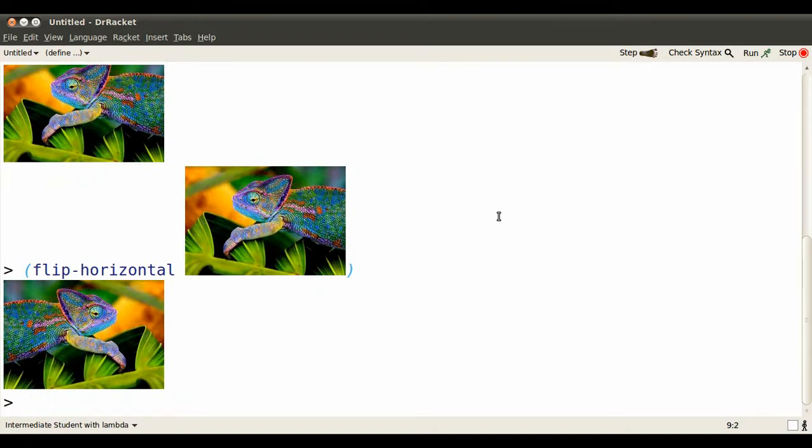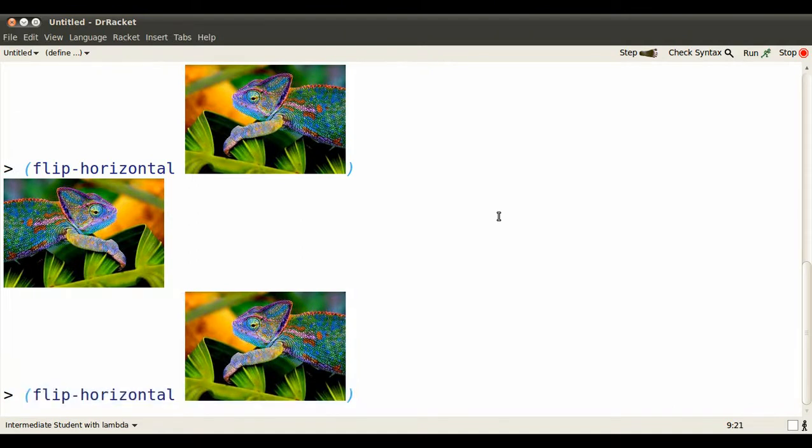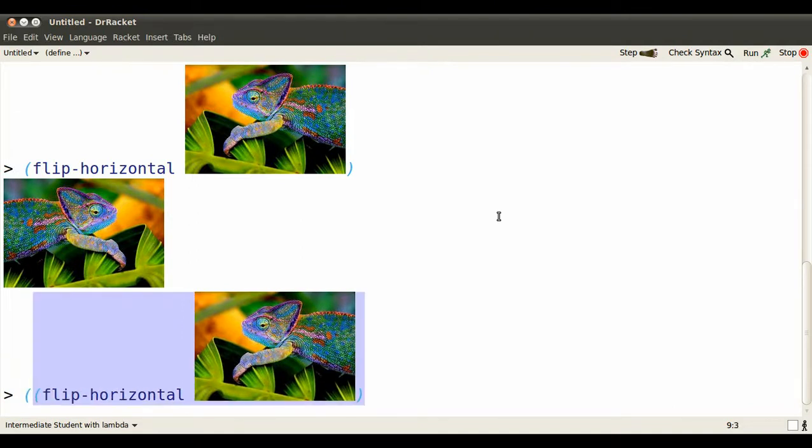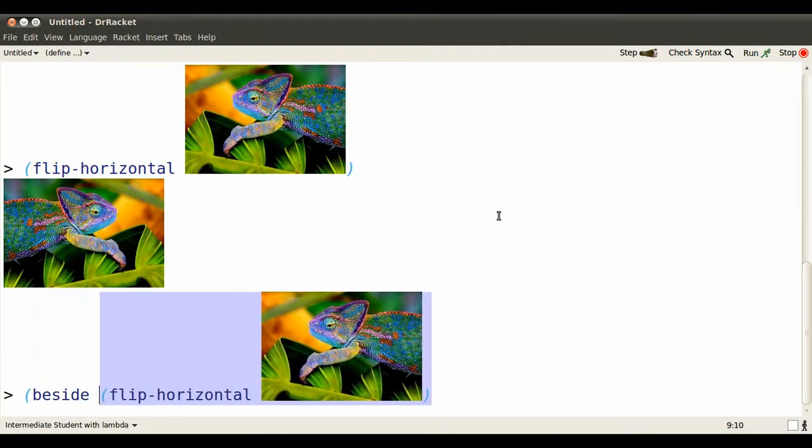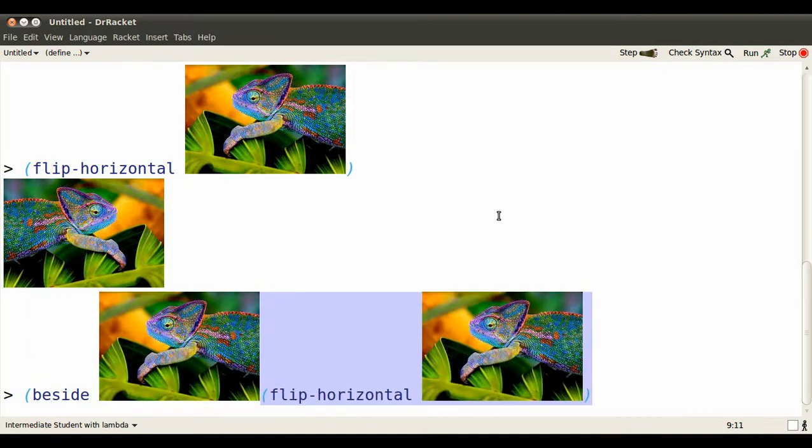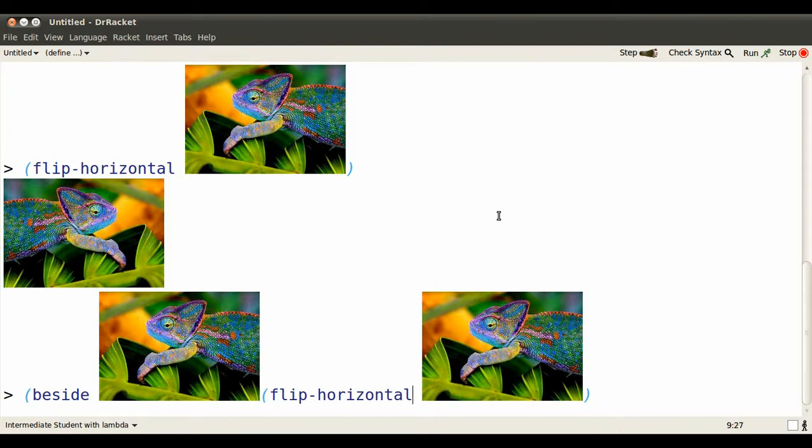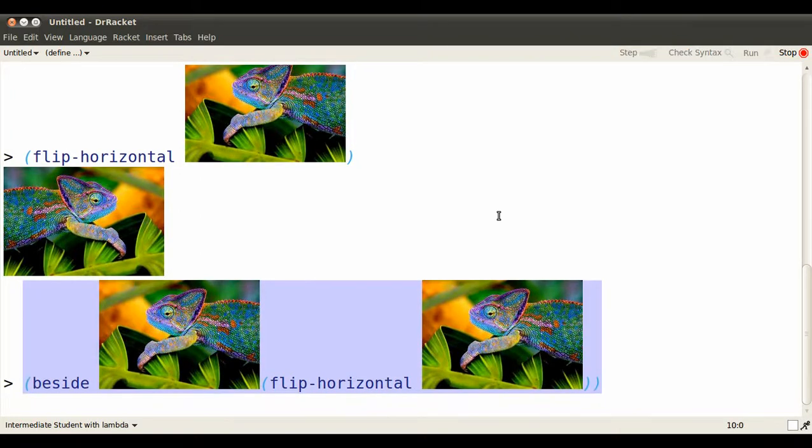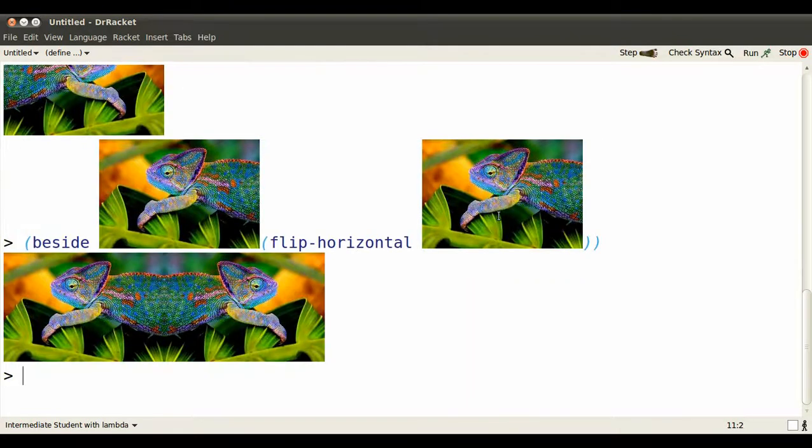You could flip the chameleon horizontally. Then using ALT-P to go back and edit what you've already done, you could put that image beside the unflipped version of itself. Make sure you close parentheses. Halfway there.